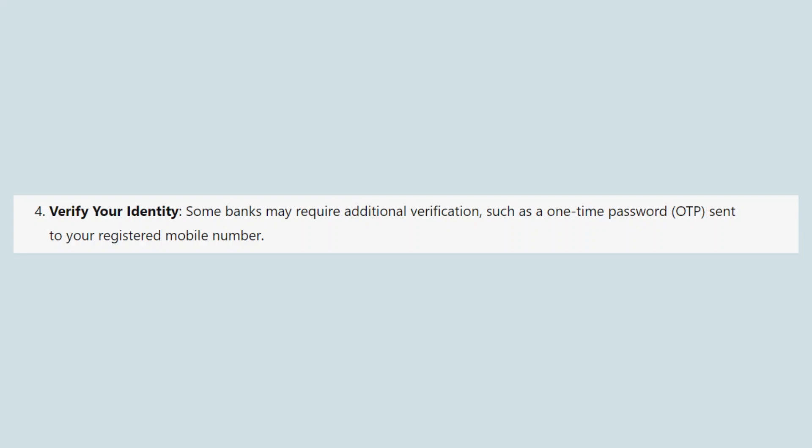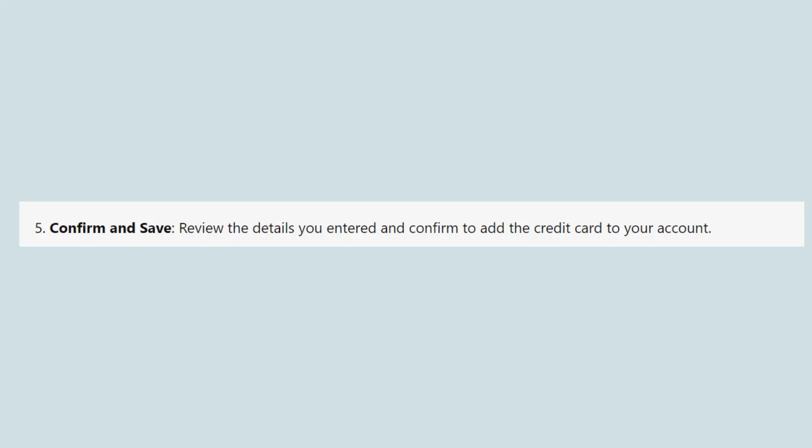Some banks may require additional verification, such as a one-time password or OTP, sent to your registered mobile number.